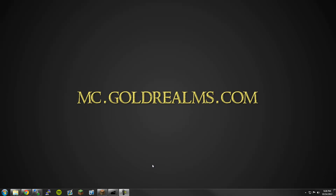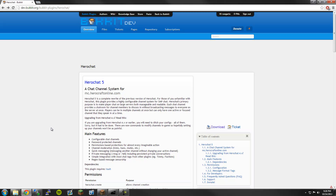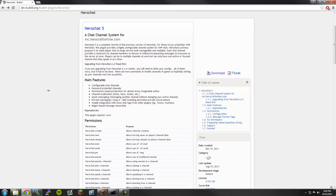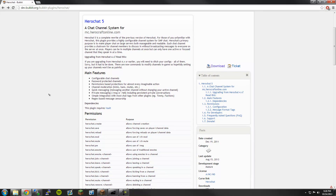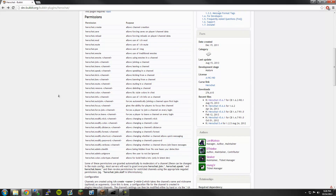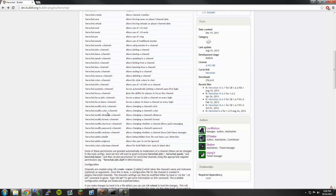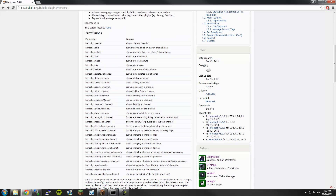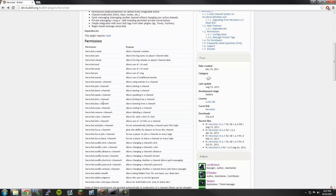Hey guys, this is Avenja from Gold Realms. This is another tutorial, and this time we are going to be covering Hero Chat. Hero Chat is probably the best comprehensive chat plugin you can use for a Minecraft server. The reason for this is it's well maintained and updated very frequently. There are multiple authors on it, including Lord Kenzo, who is a legend in the Bukkit community. This plugin is really good for PvP servers and RP servers, but can also be used for lighter servers like Skyblock or Skywars.